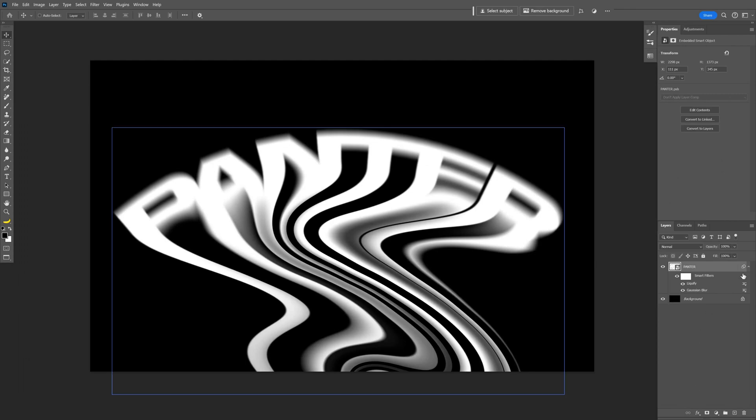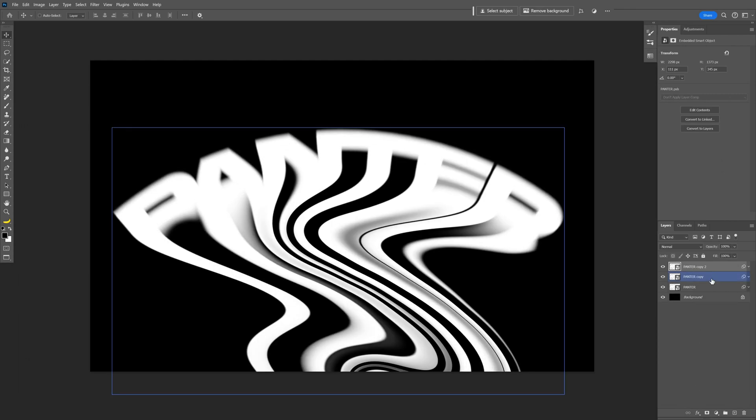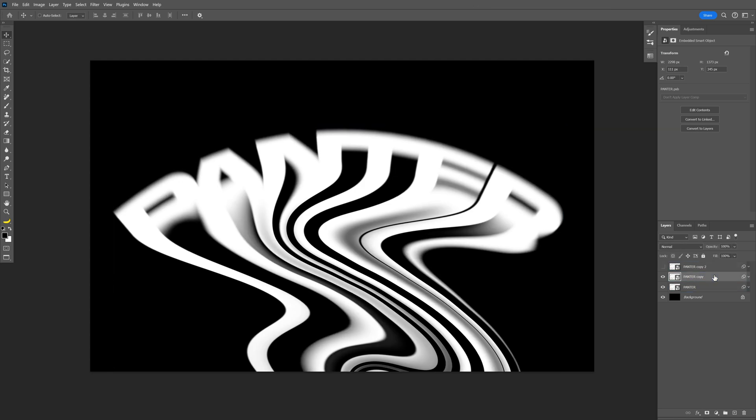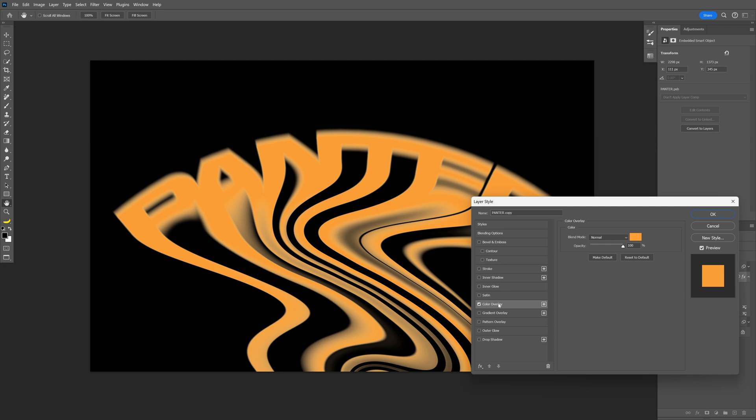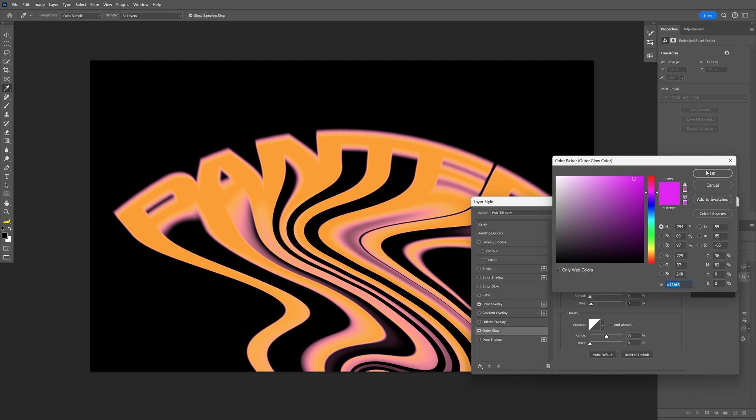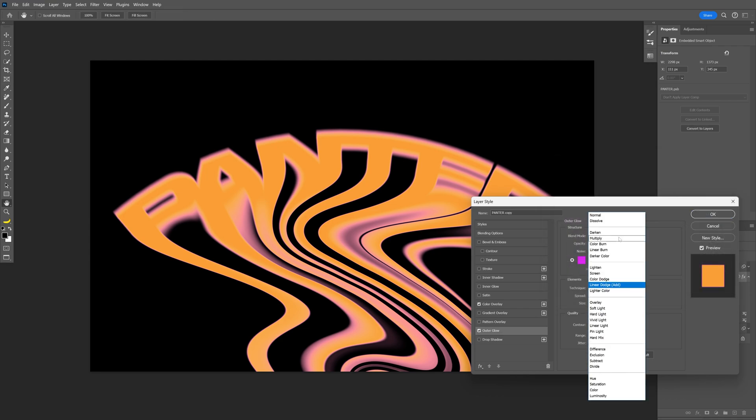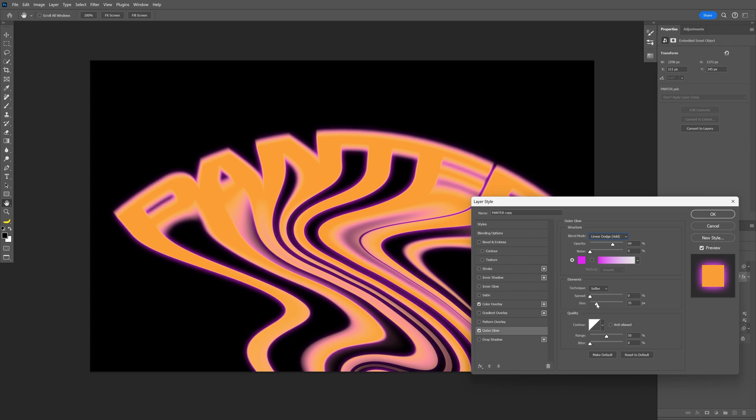Now let's collapse this layer. Press CTRL J two times to create two more duplicates. So this way we've got three duplicates. I'm going to uncheck the first one. Let's double click on the second one. Let's go and select the color overlay. Make it orange. And also check the outer glow. And this is going to be pink. Make sure the blend mode is on linear dodge add. You also can increase the size a little bit more. Click OK.